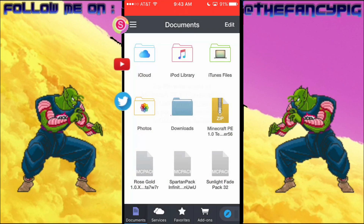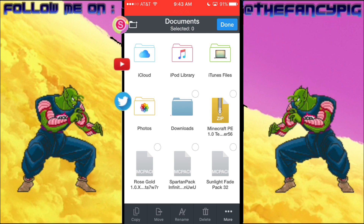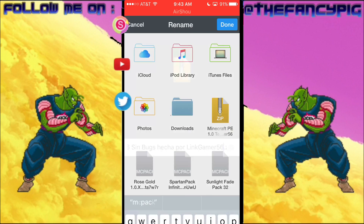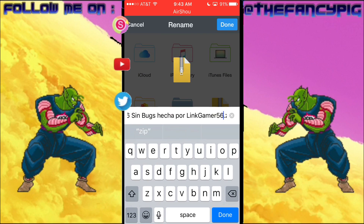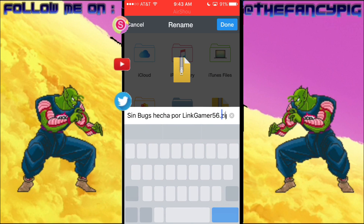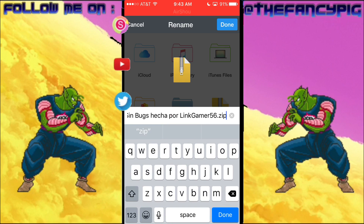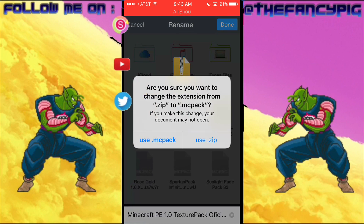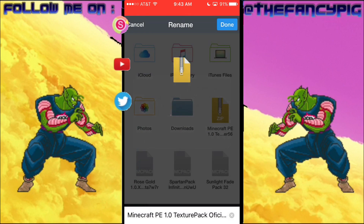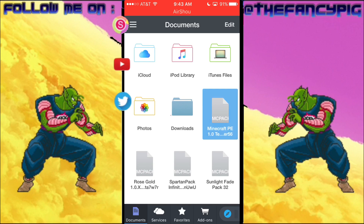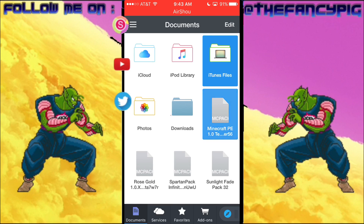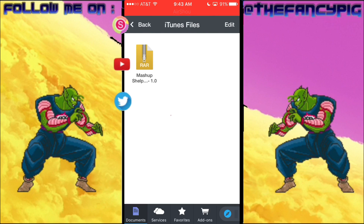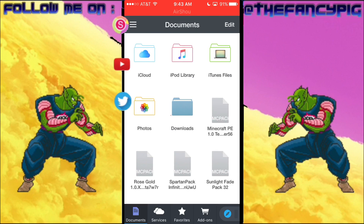Once you've done that, it should redirect you into the Documents app. It'll pop up with a prompt — go ahead and hit okay. You should see the file on your screen. Tap on the name tag, scroll over, and delete 'zip' — not the dot, keep that — just delete 'zip' and replace it with the letters 'mcpack.' Hit enter and confirm when it asks.